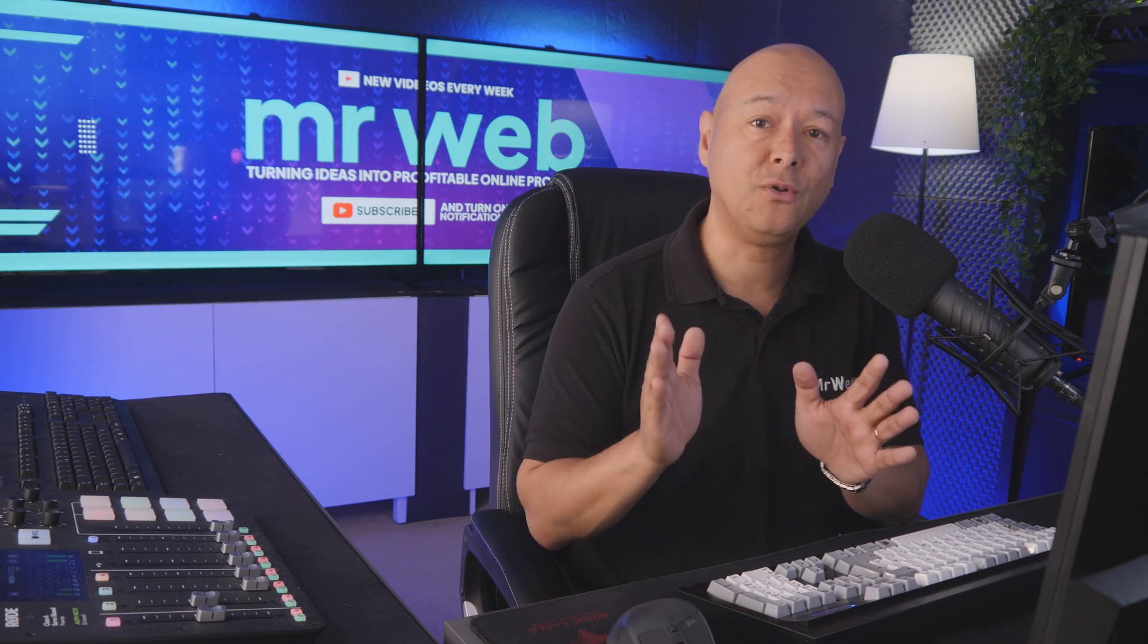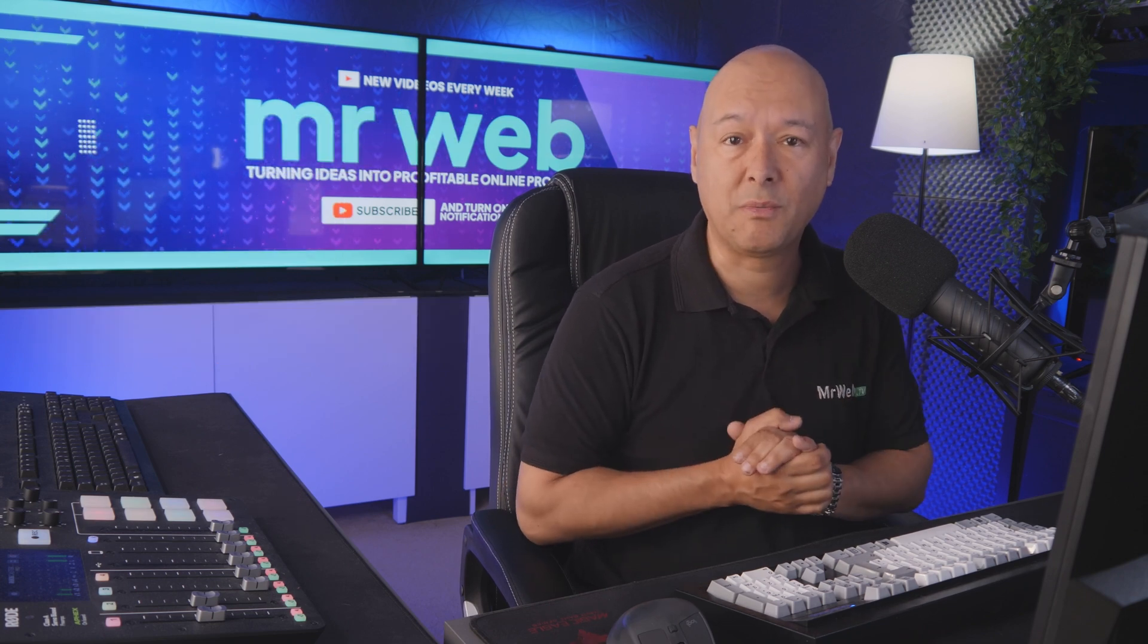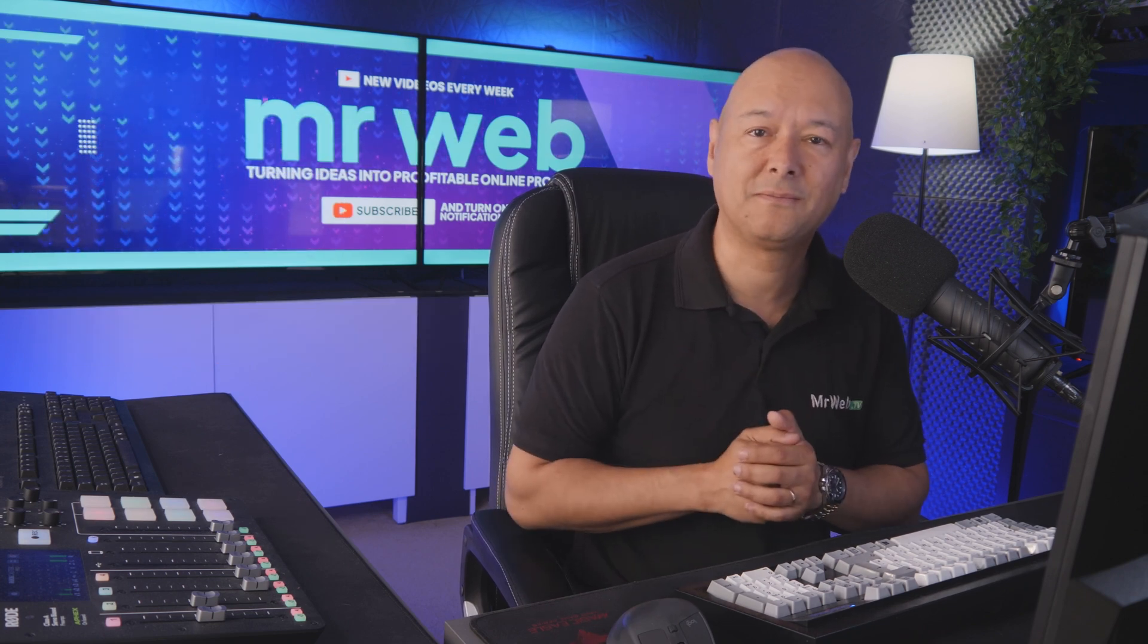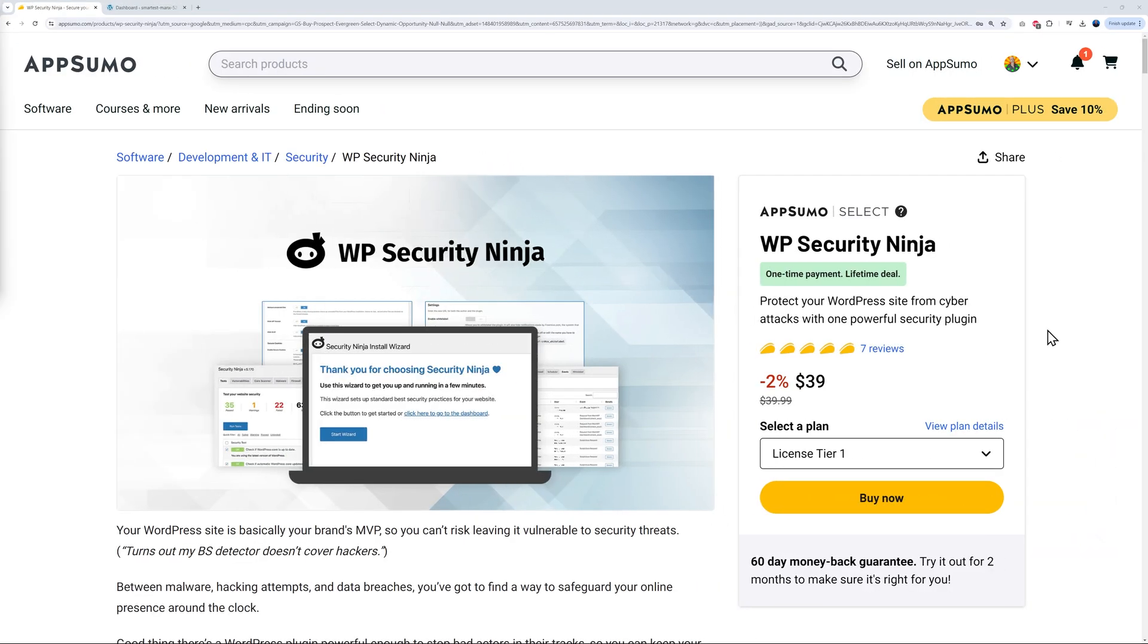Let me show you how you can protect your website in just a few minutes. For this, we're going to use WP Security Ninja. As you can see with it, you can protect your WordPress site from cyber attacks with one powerful security plugin.